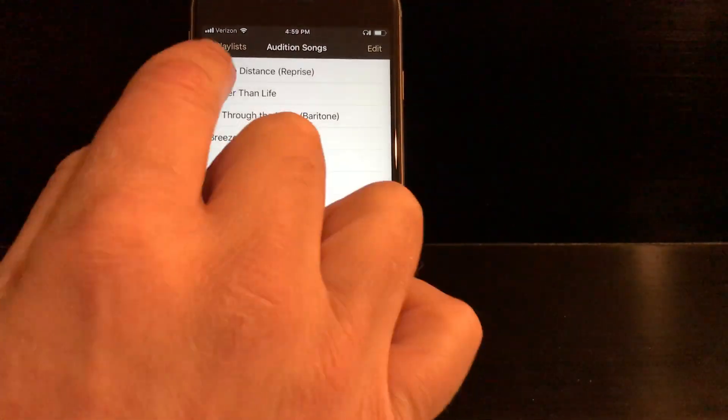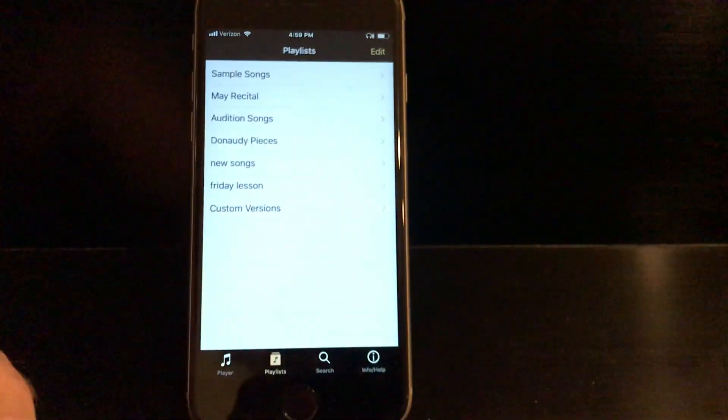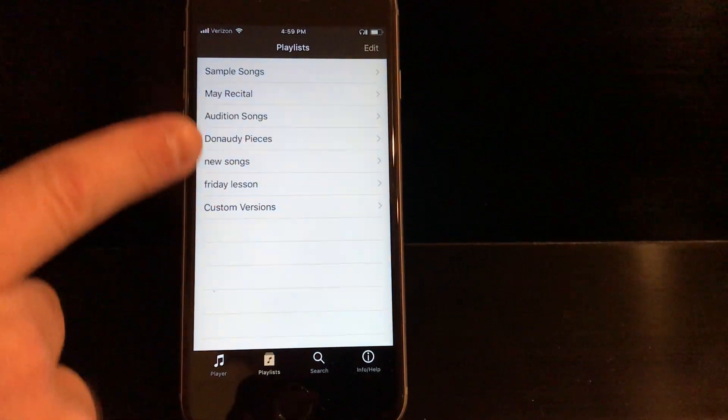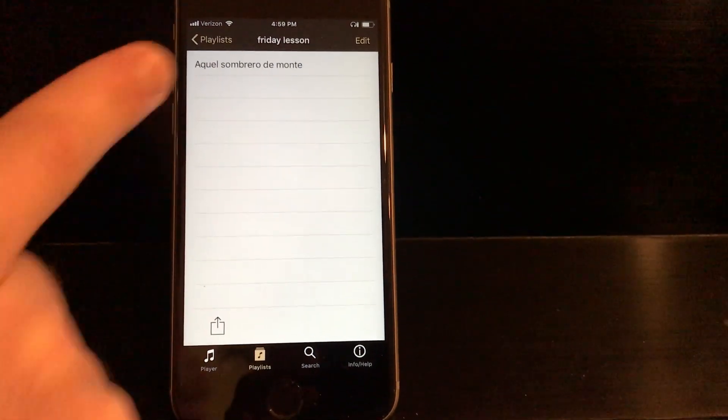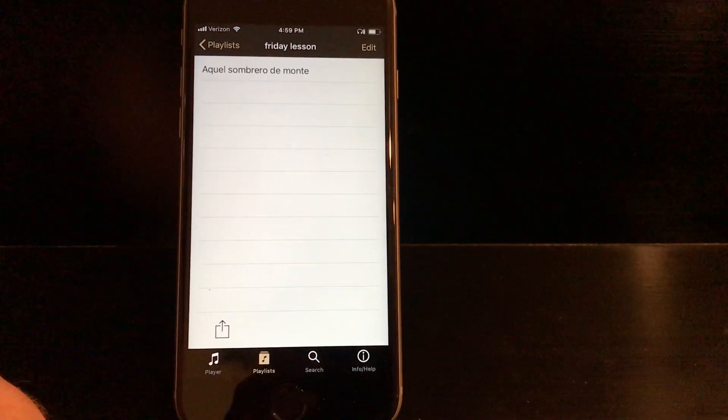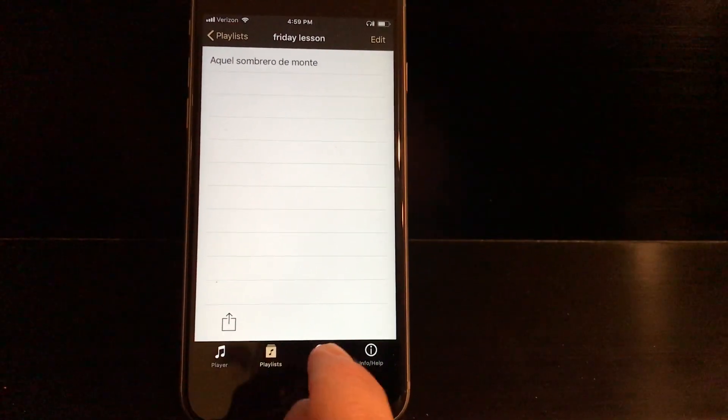We can check that by going to Playlists, and now I see Friday Lesson. I look in there, and there's the Spanish song.